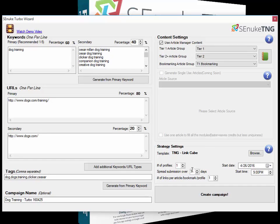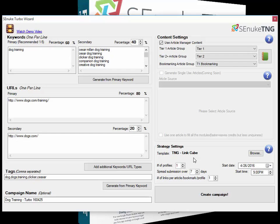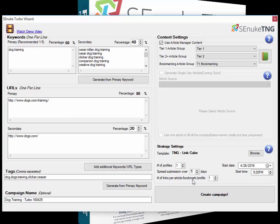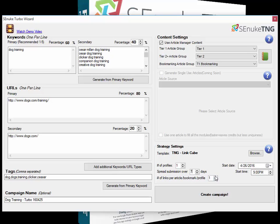I'll put it in for seven days this time. This is a fairly small template; it's brand new for SEnuke TNG, a little link cube all tier one with no tier two to this template apart from some indexing. Lastly, we have the number of links per article bookmark profile. We always recommend leaving this at one. This is how many links get put into each profile. The problem with setting this higher is that profiles can get full and can't post links anymore. The more links you put in a profile, the less link juice it passes through. The maximum you should ever use is three, but we recommend one.